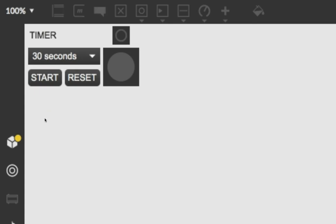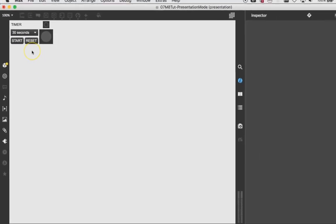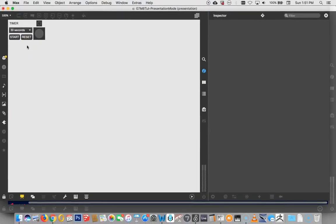So, our timer is functional. And in the interest of keeping these videos relatively short, I'm going to say, that's enough. And then I'm going to come back in the next video with just how to make it a little fancier. I'll see you soon. Patch well.